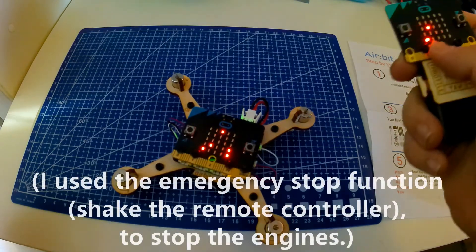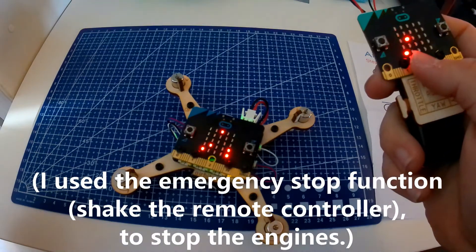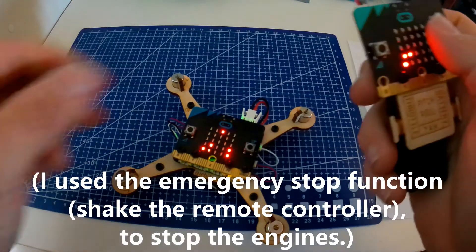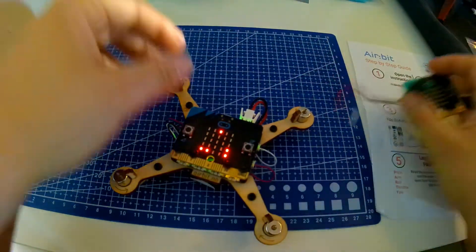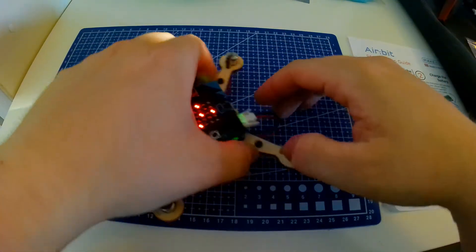Power off the quadcopter by clicking A and B at the same time, disconnect the battery from the remote and turn off the Airbit.